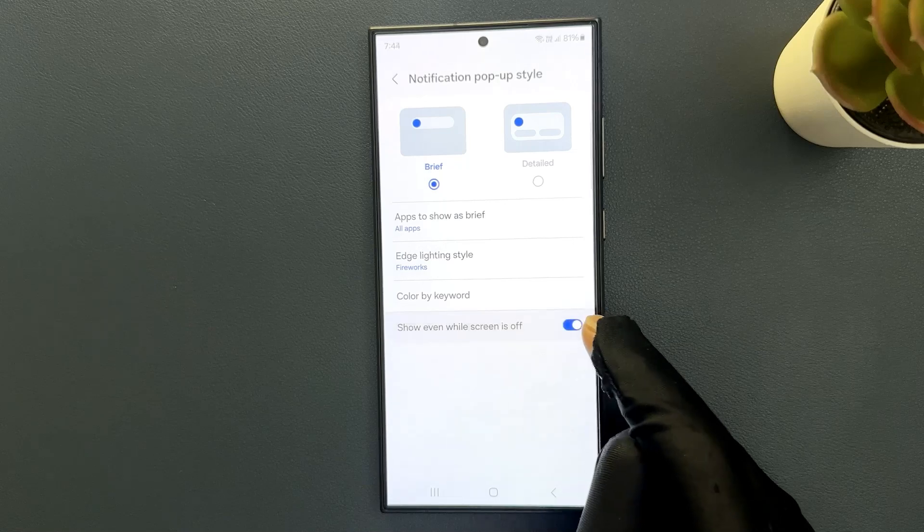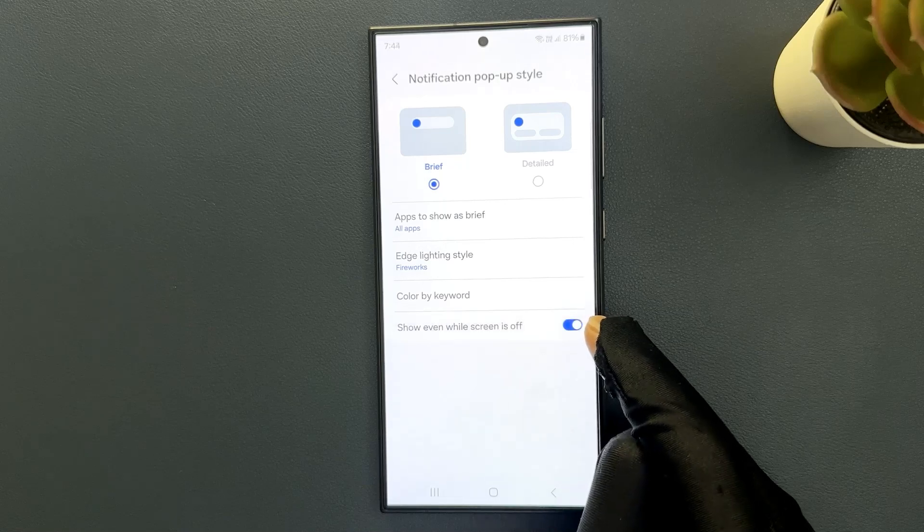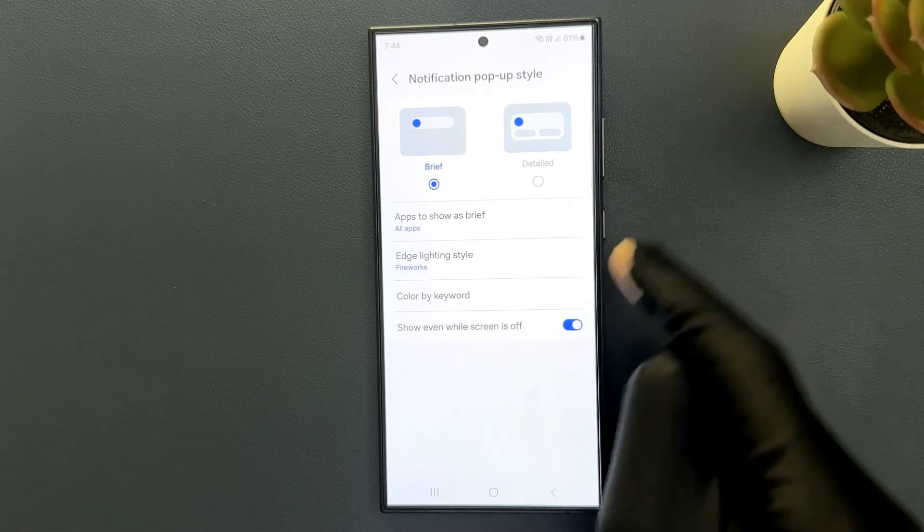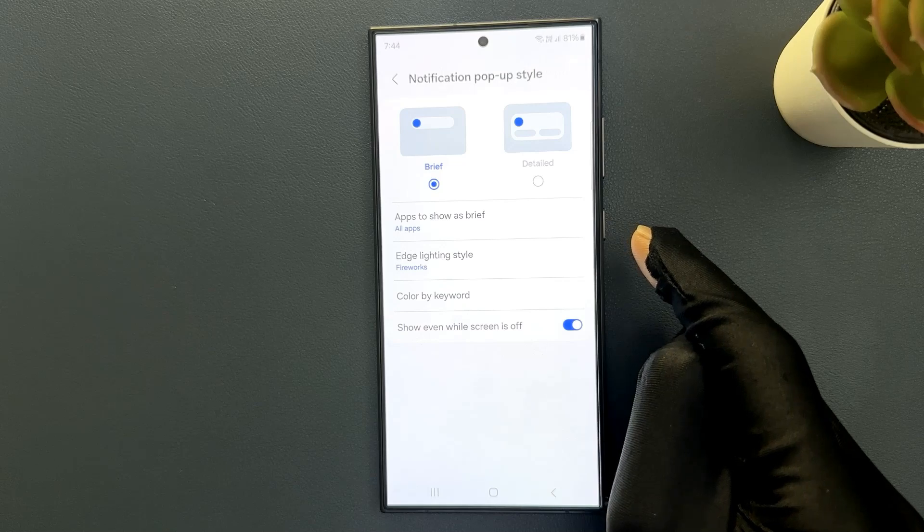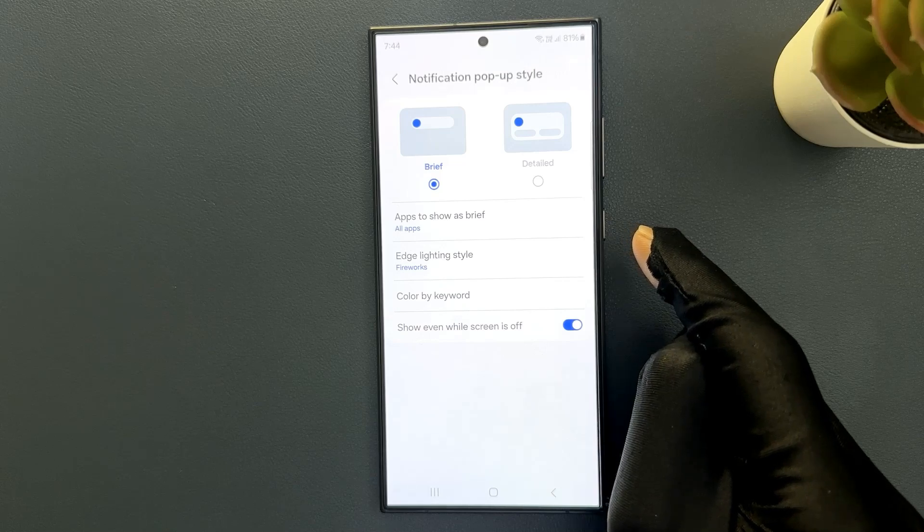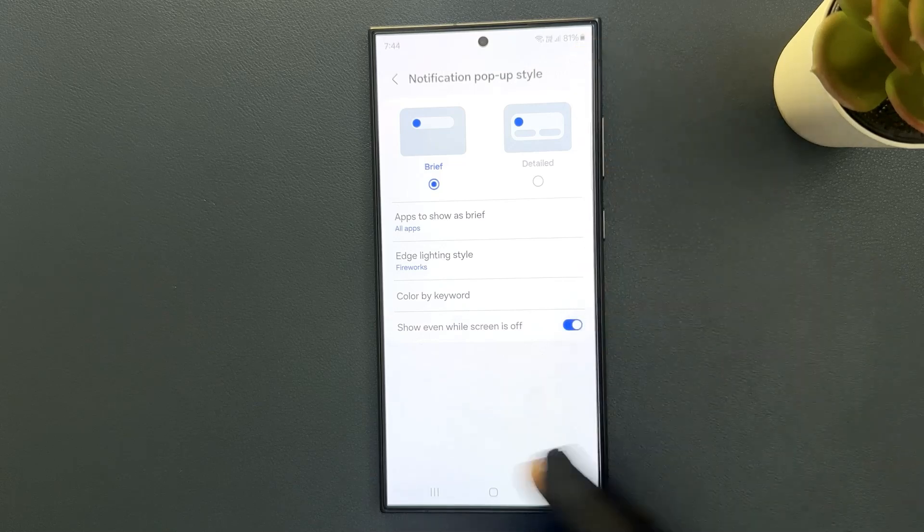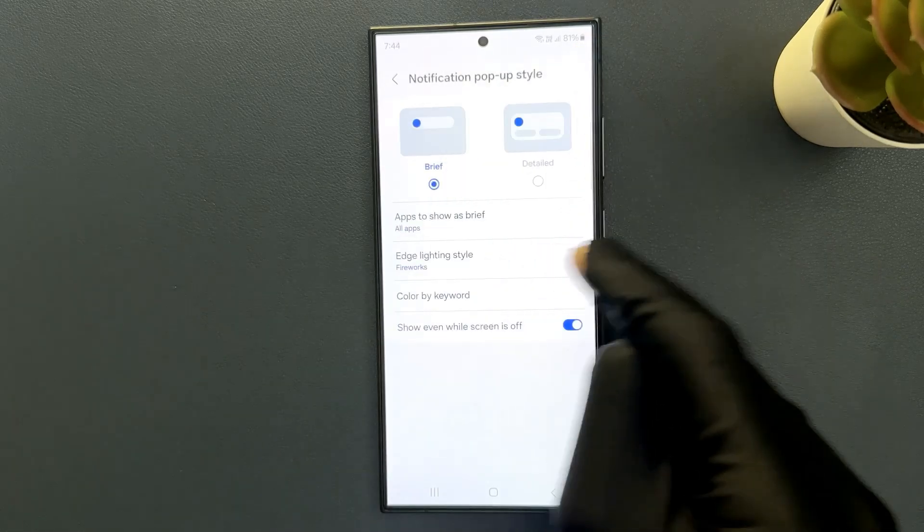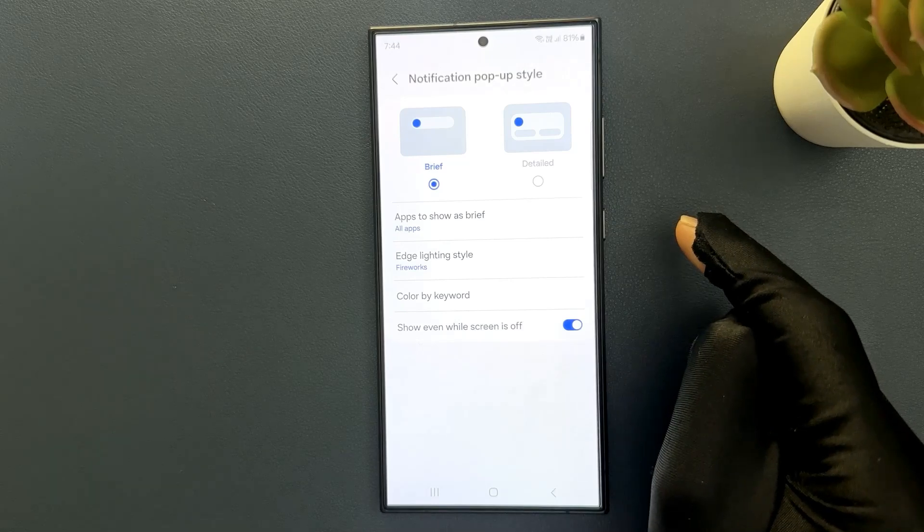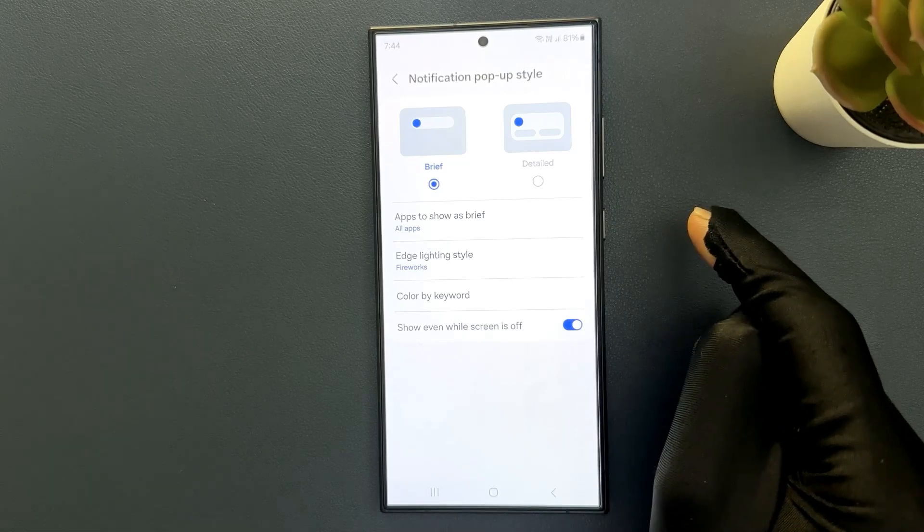So when this is turned on and when your screen is off and when you receive a notification, the edge lighting will show up on your screen. So let's test it out.